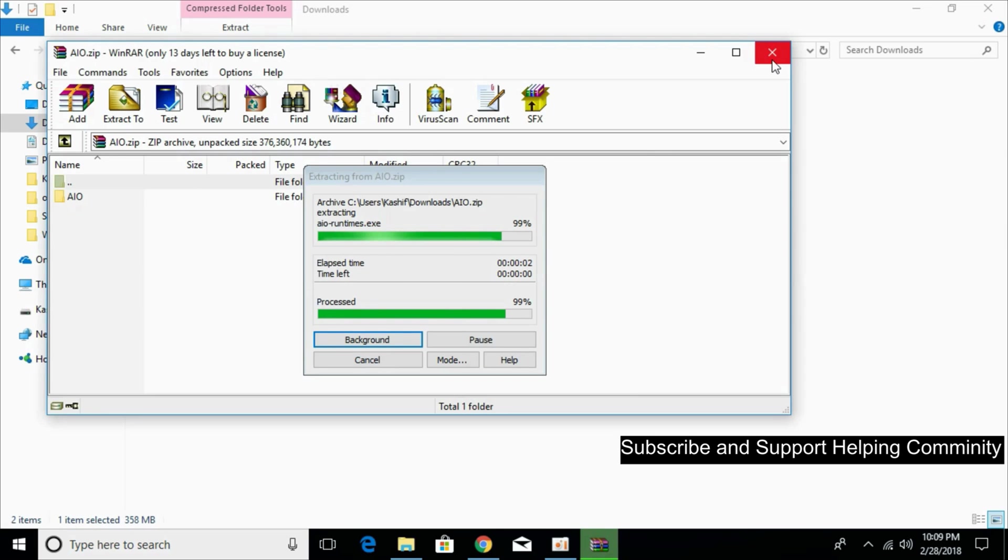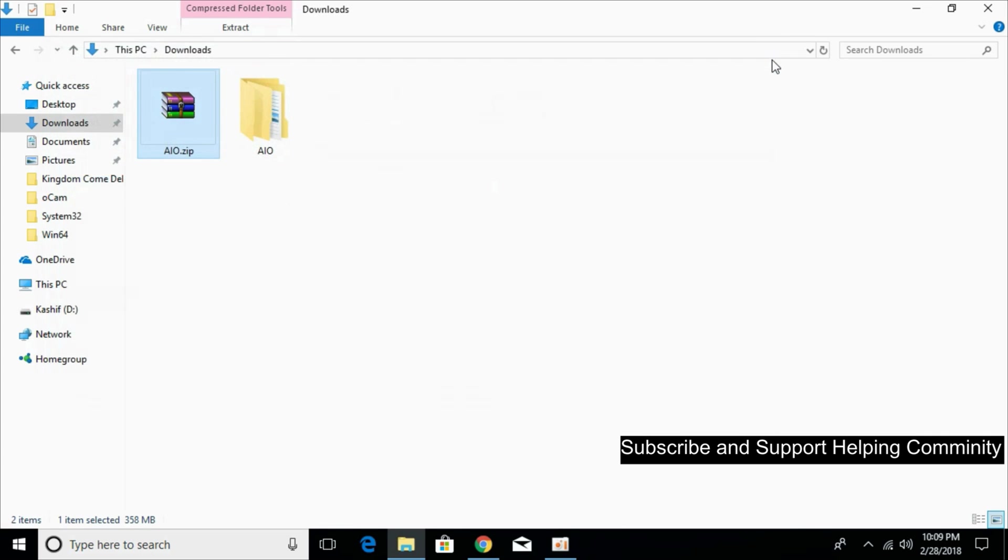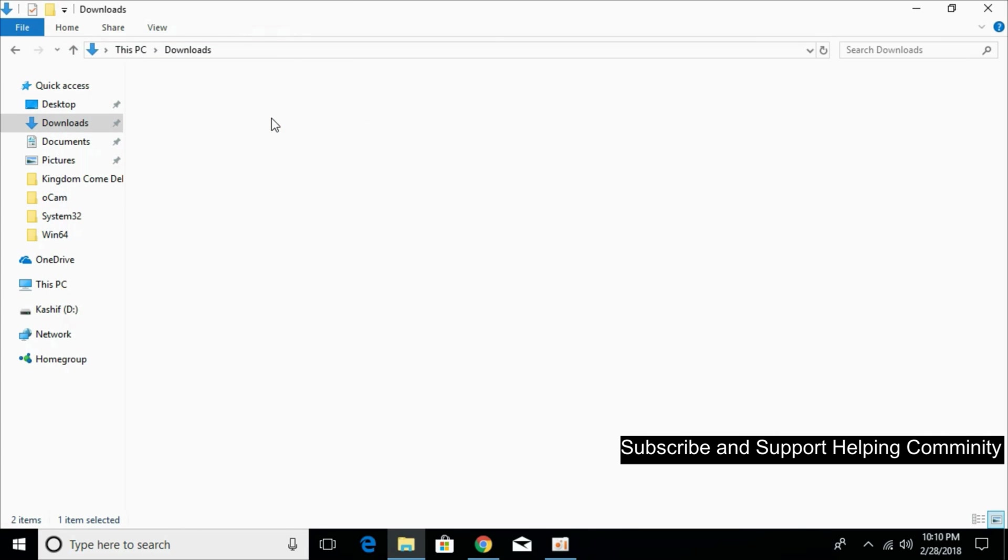It will take a small time. Wait for it. The extraction is complete. There is a folder with the name AIO. Open that.